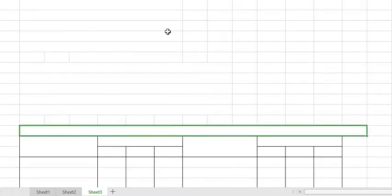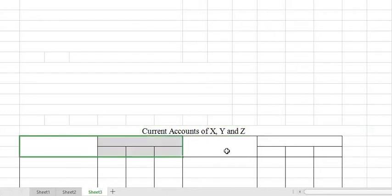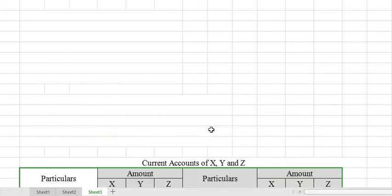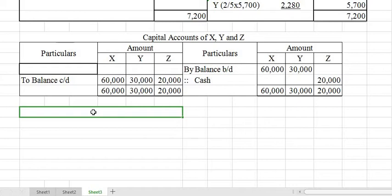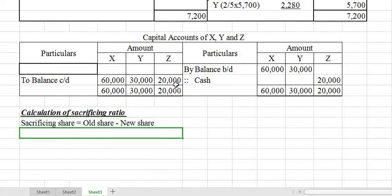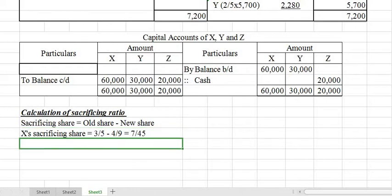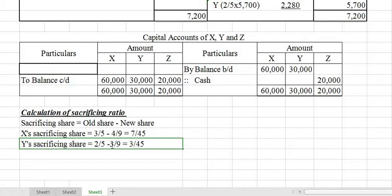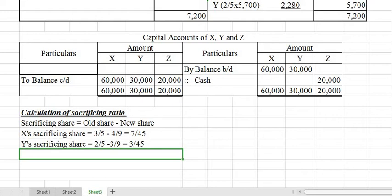Now let us prepare the current account of X, Y, and Z. We need to calculate the share of goodwill brought in by the incoming partner and how it will be shared among the other partners. For that, we find the sacrificing ratio: Sacrificing Ratio = Old Ratio − New Ratio. X's sacrifice = 3/5 − 4/9 = 7/45. Y's sacrifice = 2/5 − 3/9 = 3/45. Therefore the sacrificing ratio of X and Y is 7:3.